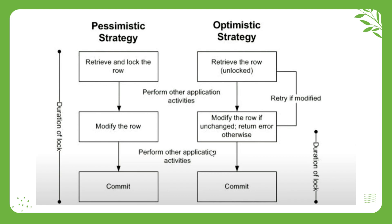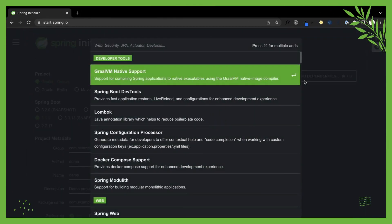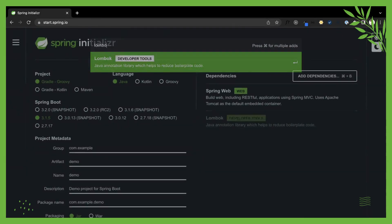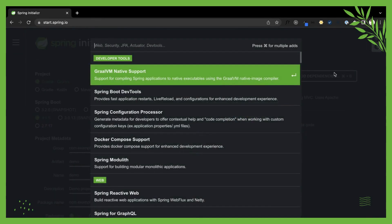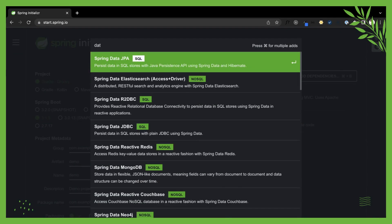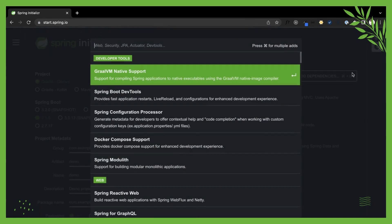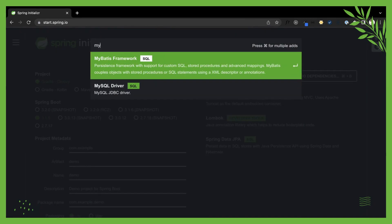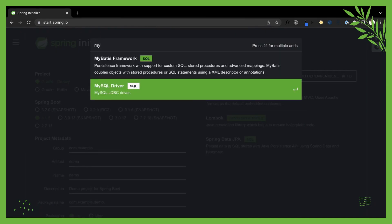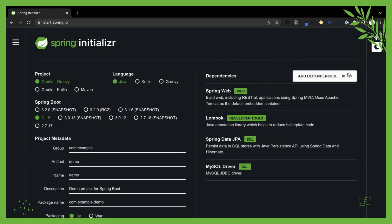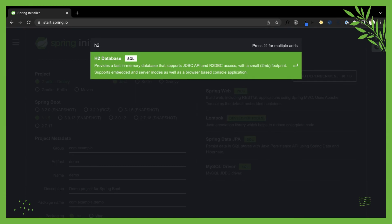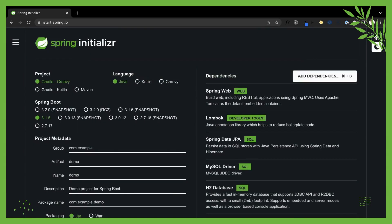Let's make a new Spring Boot project using the required dependencies and achieve an optimistic lock exception using two concurrent API calls. We will also use pessimistic read for SELECT SQL statements.